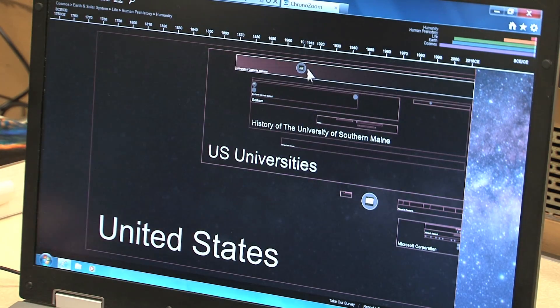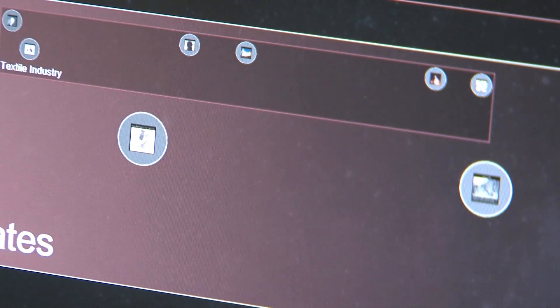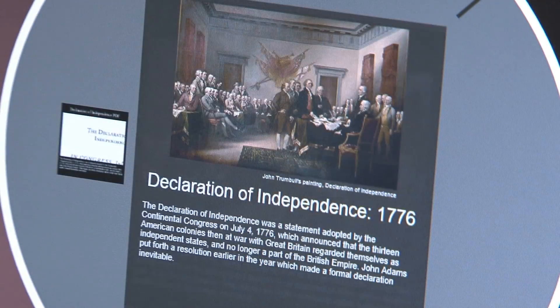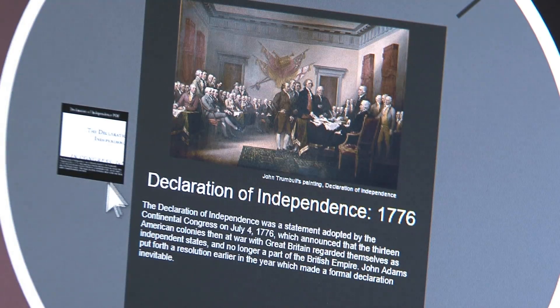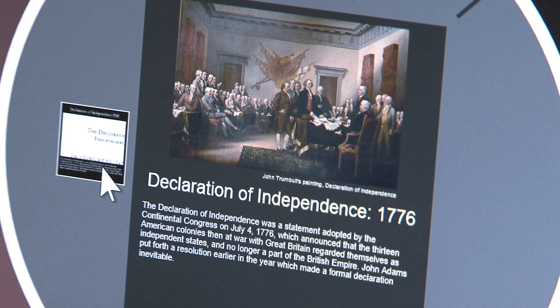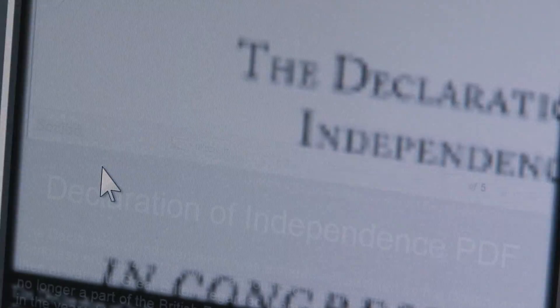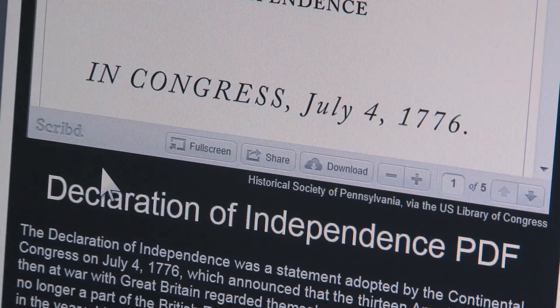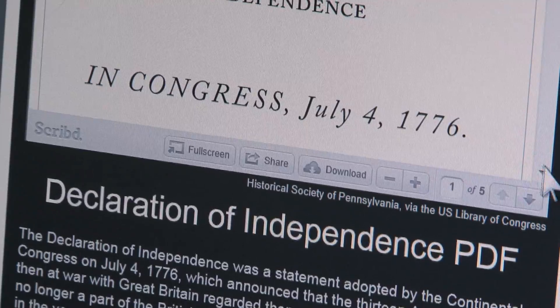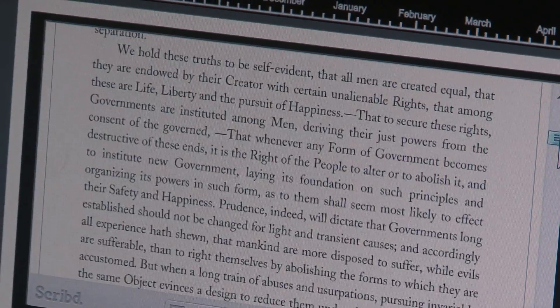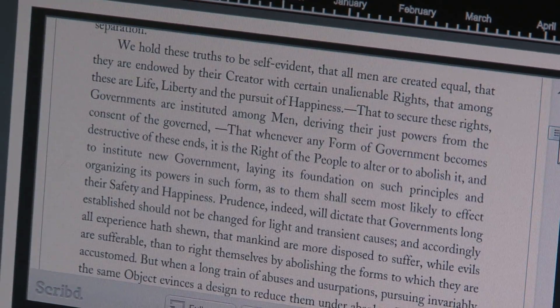Right now we're inside of the United States in the Industrial Revolution. Let's take a look at this Declaration of Independence exhibit. We actually have the entire PDF embedded right here. So if you zoom here, in a few moments it's going to load that entire document.